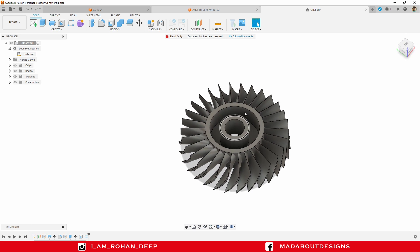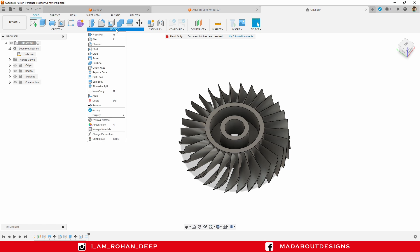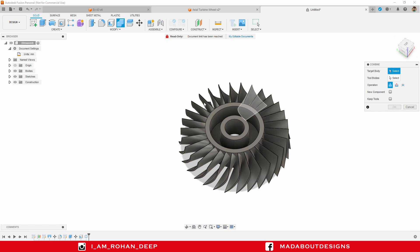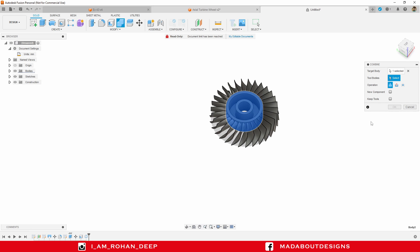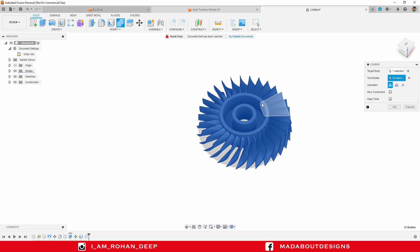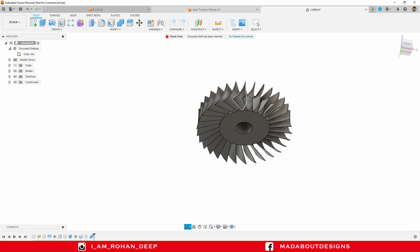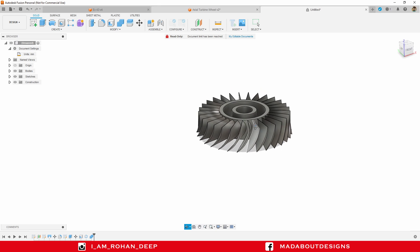It's time to join them all. Under Modify, go to Combine. For the target body, select the cylindrical body, and for all the tool bodies select all bodies — that means all our blades. Operation: Join. Click OK. Here is our axial turbine almost ready.